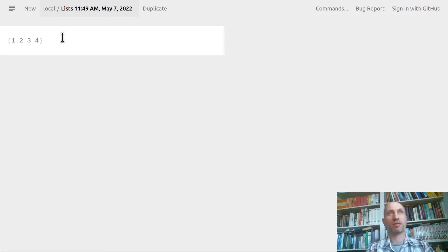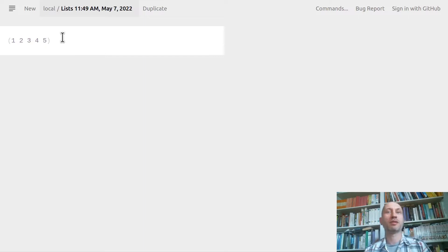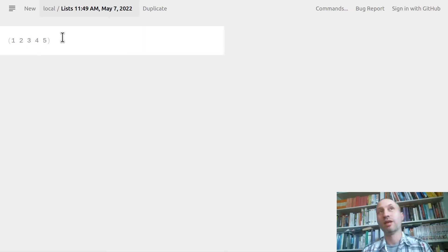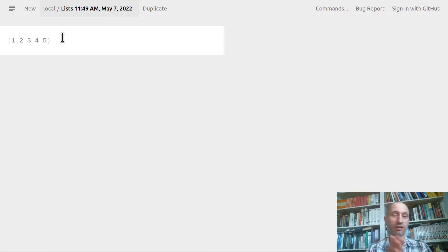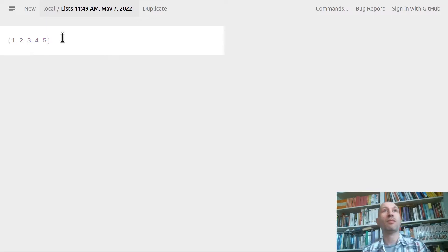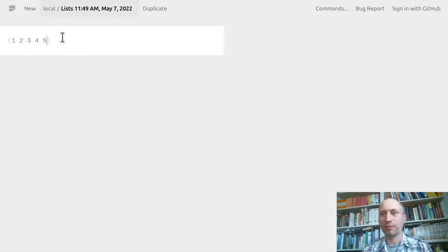A list looks like — let's just put some numbers in a list — you have an opening bracket and a closing bracket and you just enumerate the elements of the list. This is a sequential collection, so there is a front and there is an end.